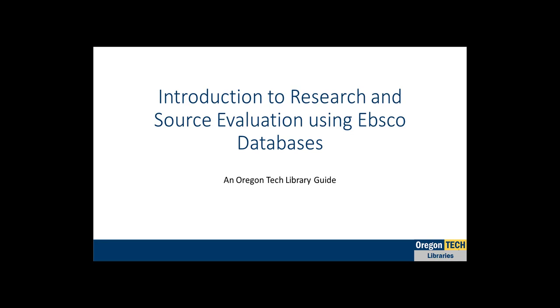Hi, my name is Asia and I am an Instruction Librarian at Oregon Tech. I want to welcome you to this short video on the basics of finding and evaluating sources in EBSCO databases.